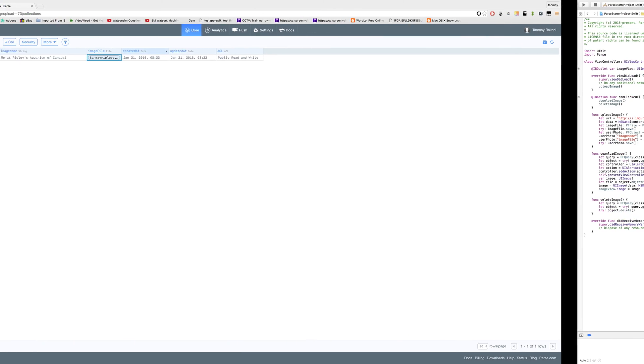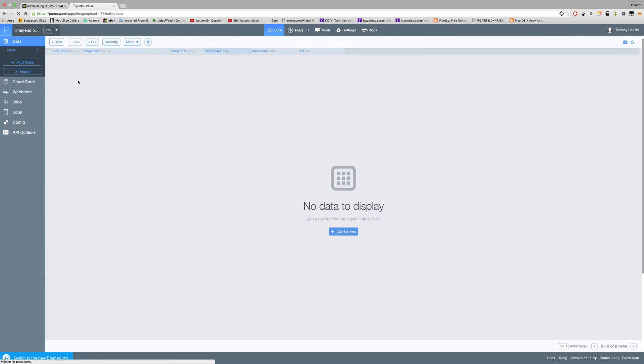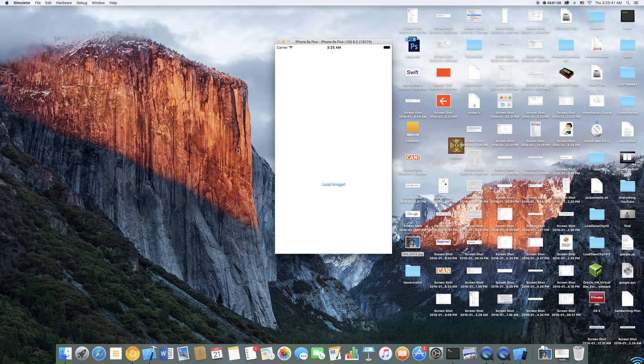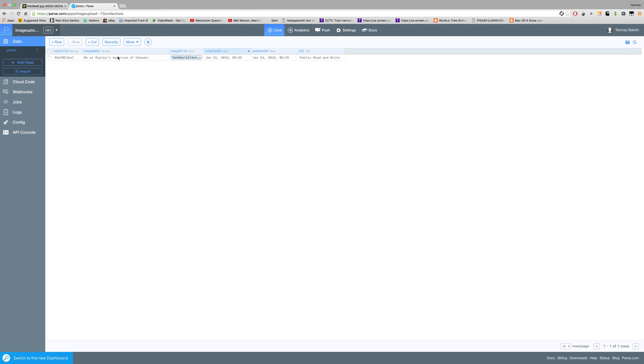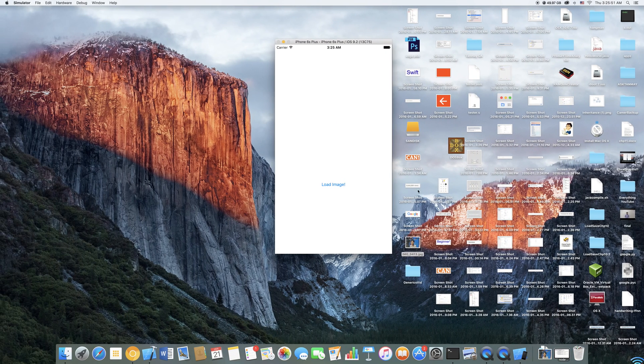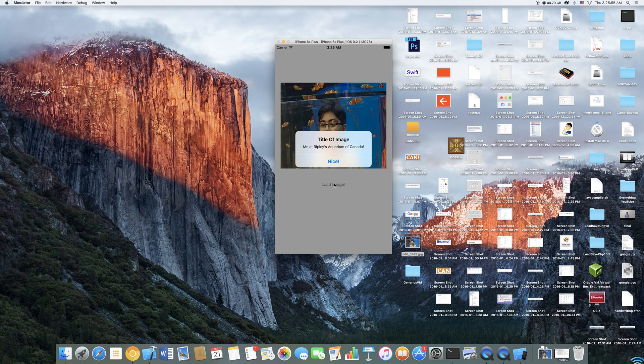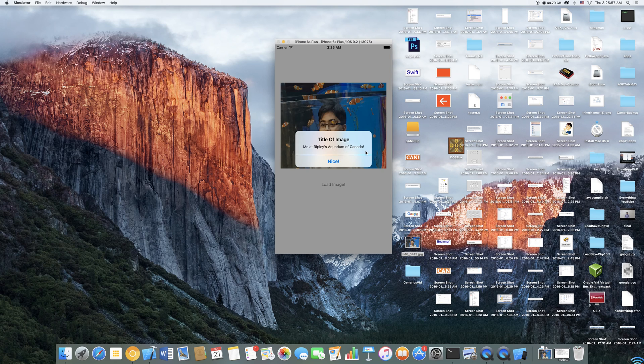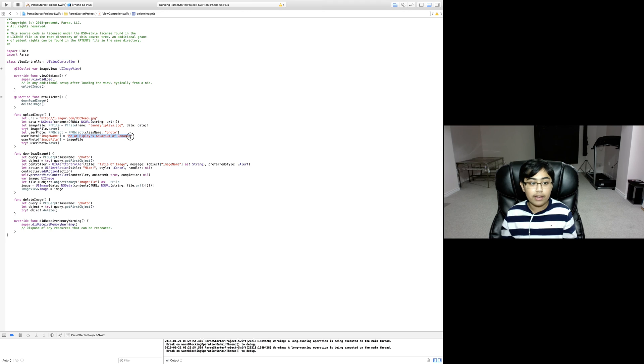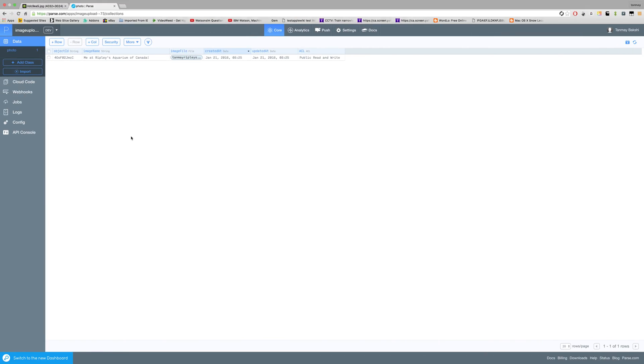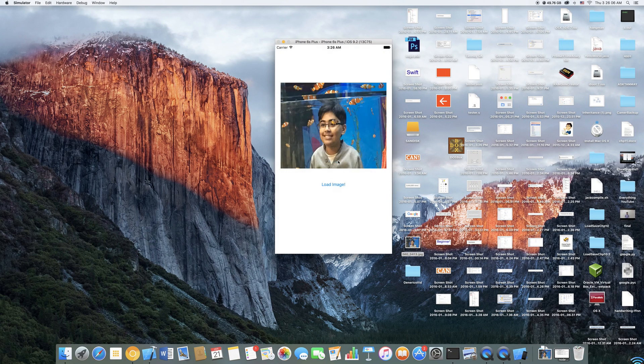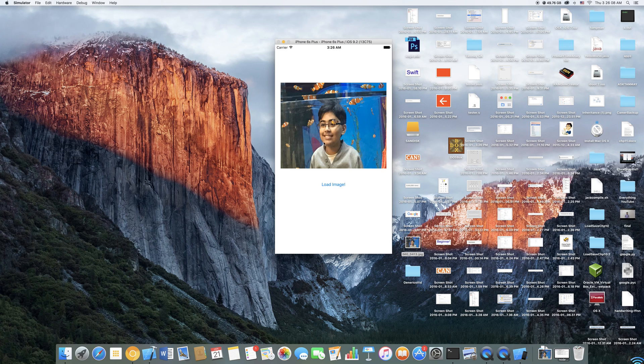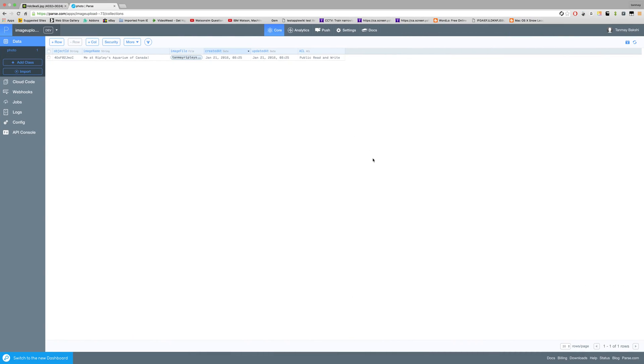If I run this app one more time, let's go to Parse and refresh. Right now there's nothing in photo, but once our app is done loading, if I refresh you can see there is something in photo. Now let's click on load image - me at Ripley's aquarium of Canada is the exact title we gave it. Let's click on the nice button so it continues. It shows me the image we just downloaded from Parse, and now if we refresh Parse it's gone because we have deleted it.